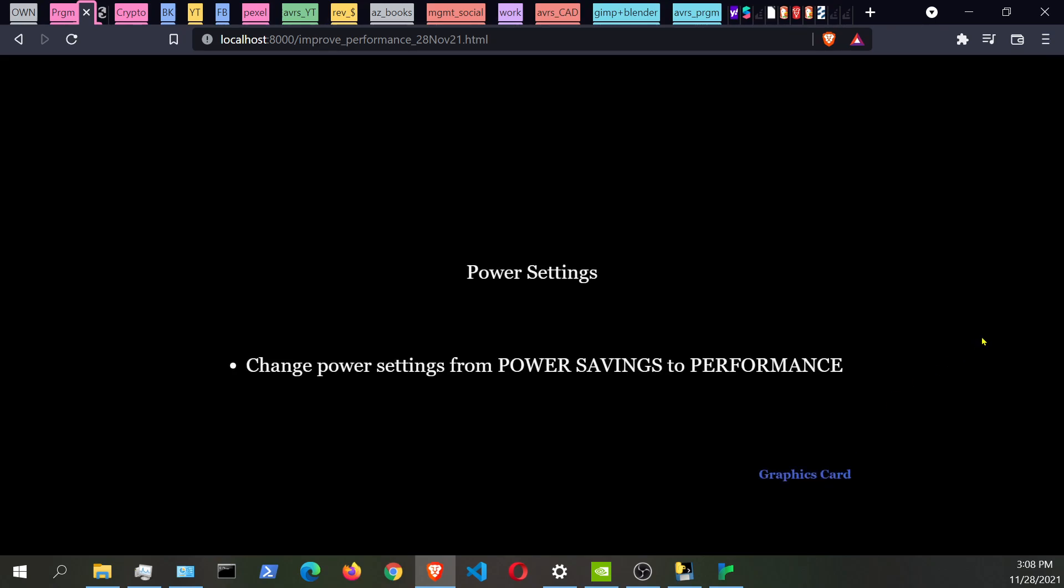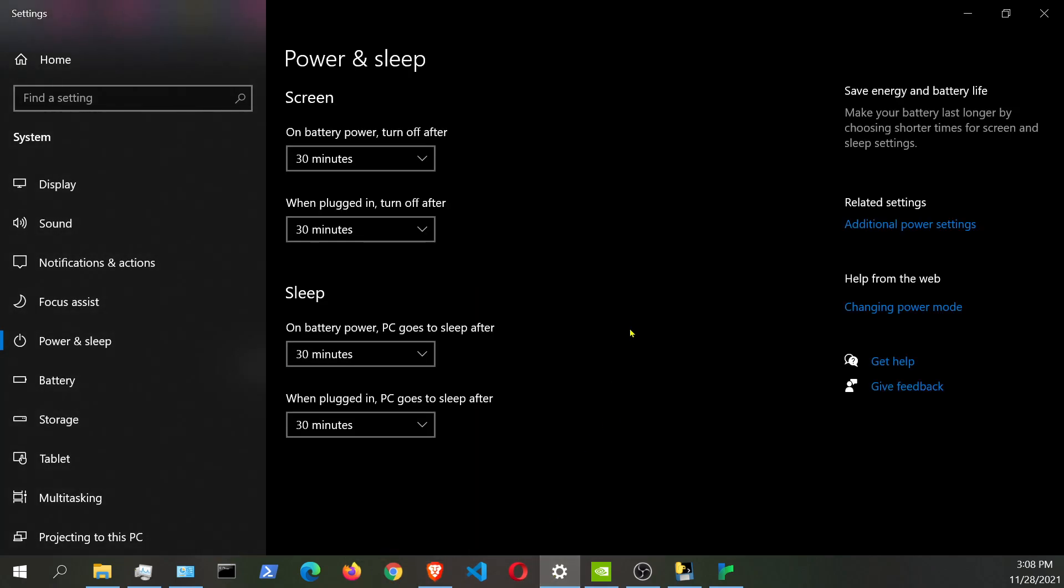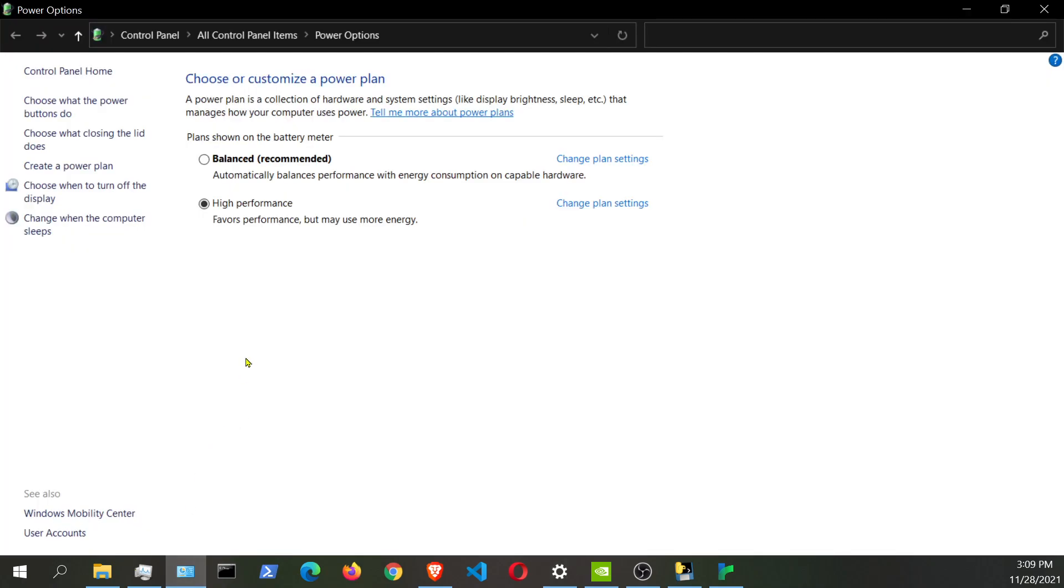The first topic that we're going to be talking about is actually changing the power settings from power savings to performance. If you go on the search bar at the bottom and type in power, power settings or power and sleep, it's going to take you to this page on your settings. Then what you want to do is actually go to additional power settings. As you can see, I already have high performance set up on my laptop.